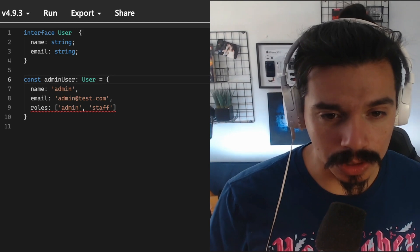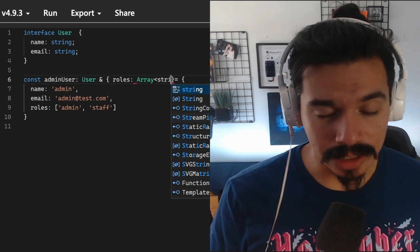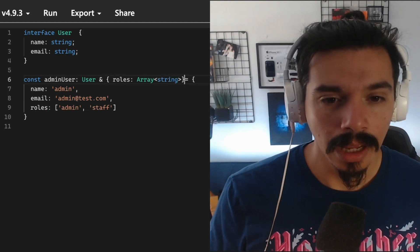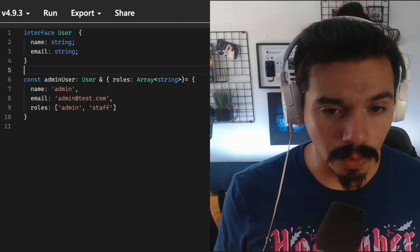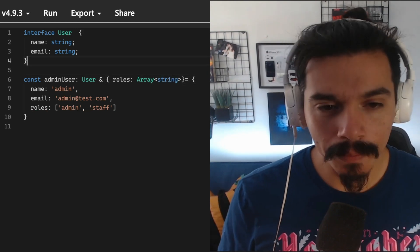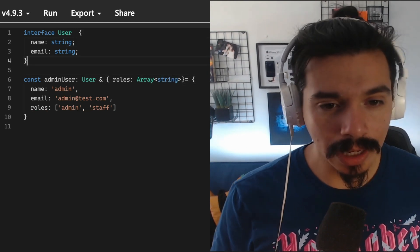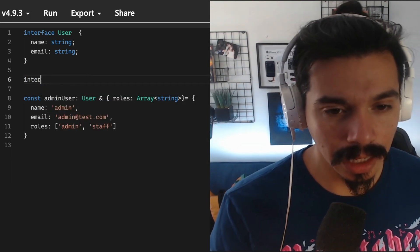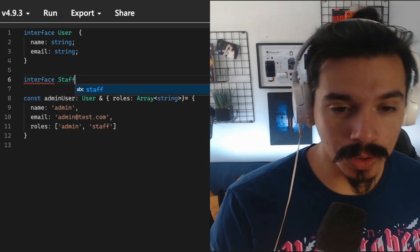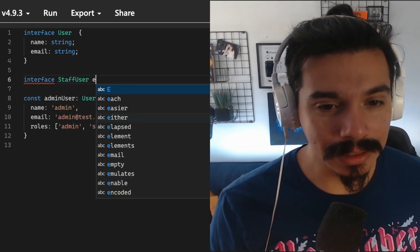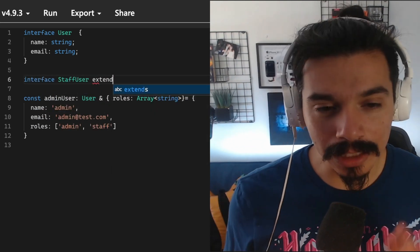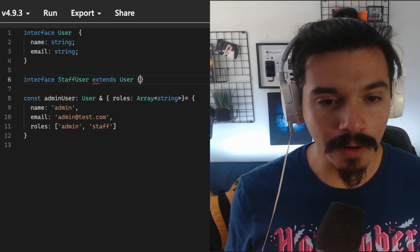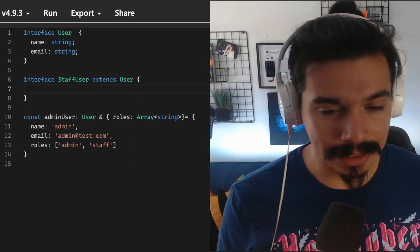What you can do is use the intersection and add the role to that, but you can also use the extends keyword to augment the interface behavior by using extends. This is just plain old inheritance.